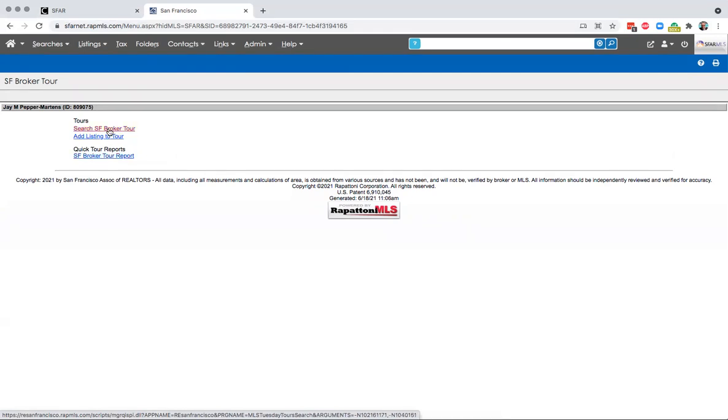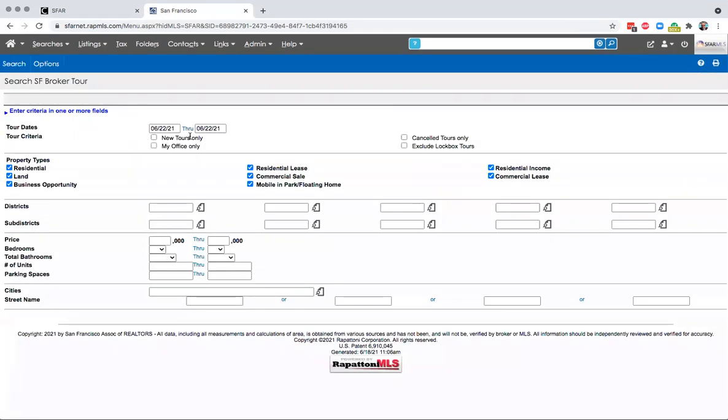If you just want to search the San Francisco broker tours, you'll get a very simple search interface. This only searches the data that's been input by San Francisco members for the listings that are in the city.